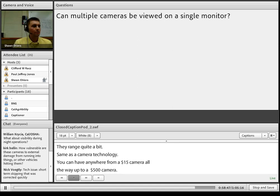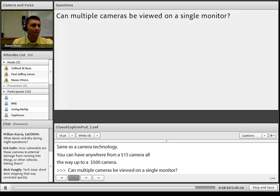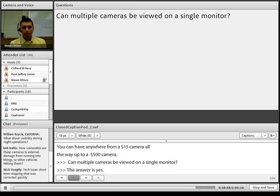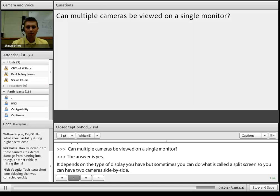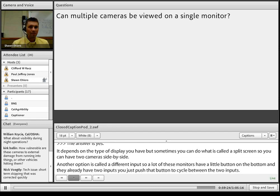Question: Can multiple cameras be viewed on a single monitor? Yes. Depending on the type of display, you can do a split screen with two cameras side by side. Another option is multiple inputs: many monitors have a button on the bottom to cycle between two inputs. Two inputs on one monitor is very common.